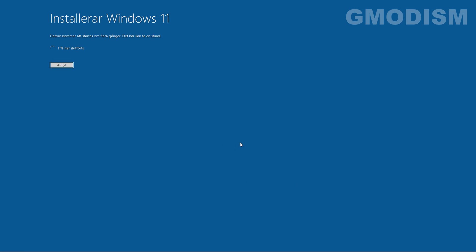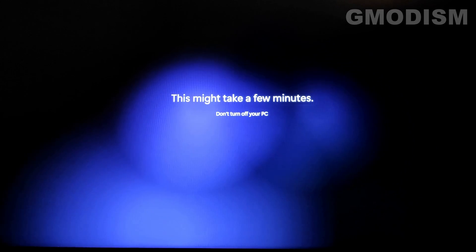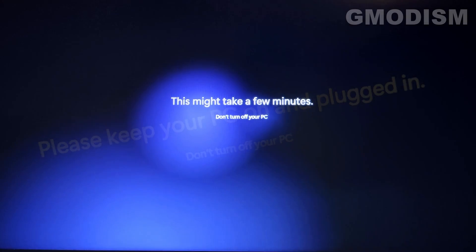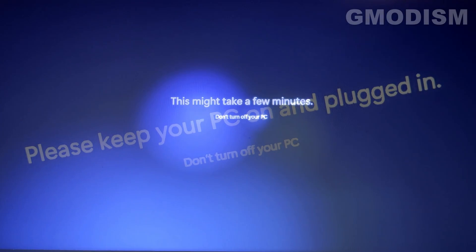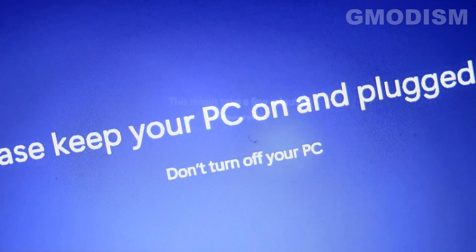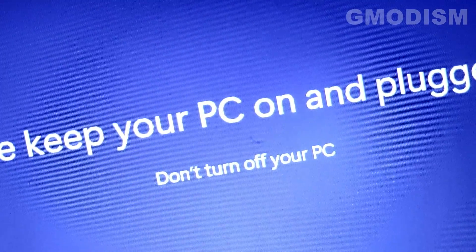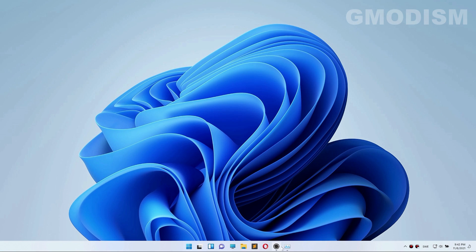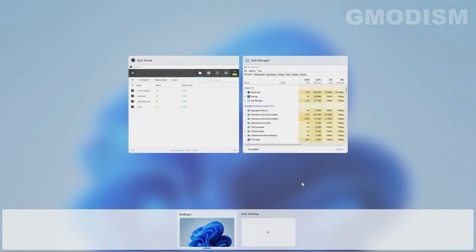This might take a few minutes. Please keep your PC plugged in and turned on. Here we are inside Windows 11. Very fantastic, seems to be working fine.